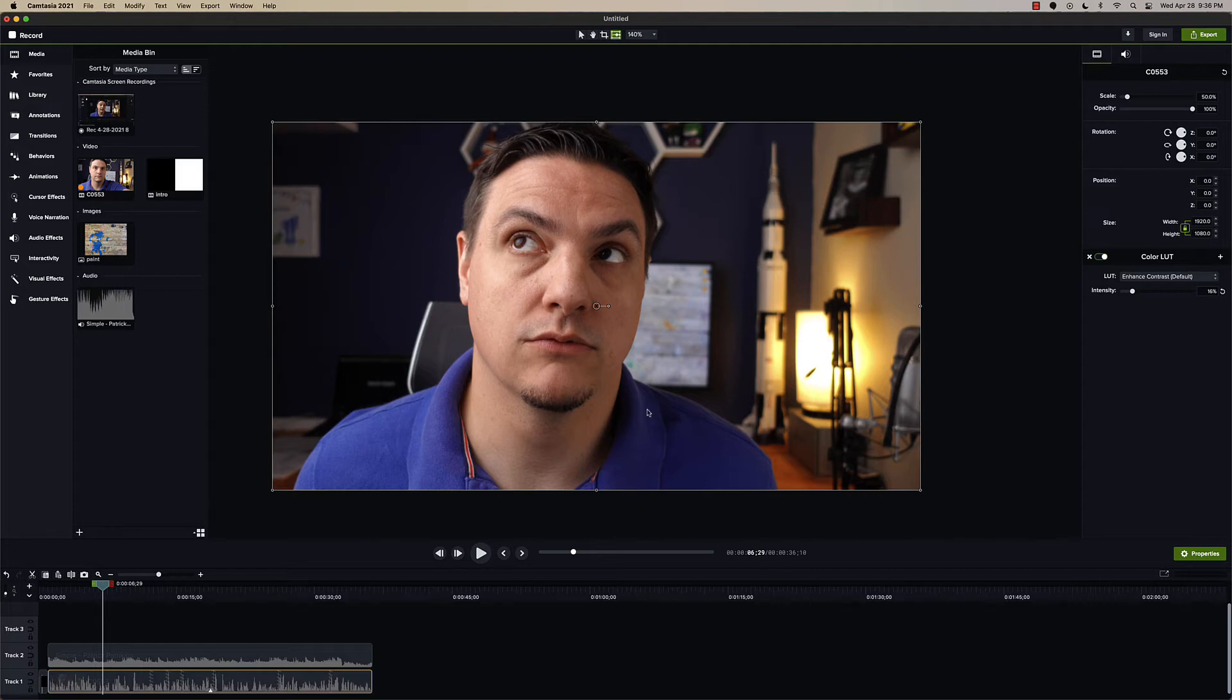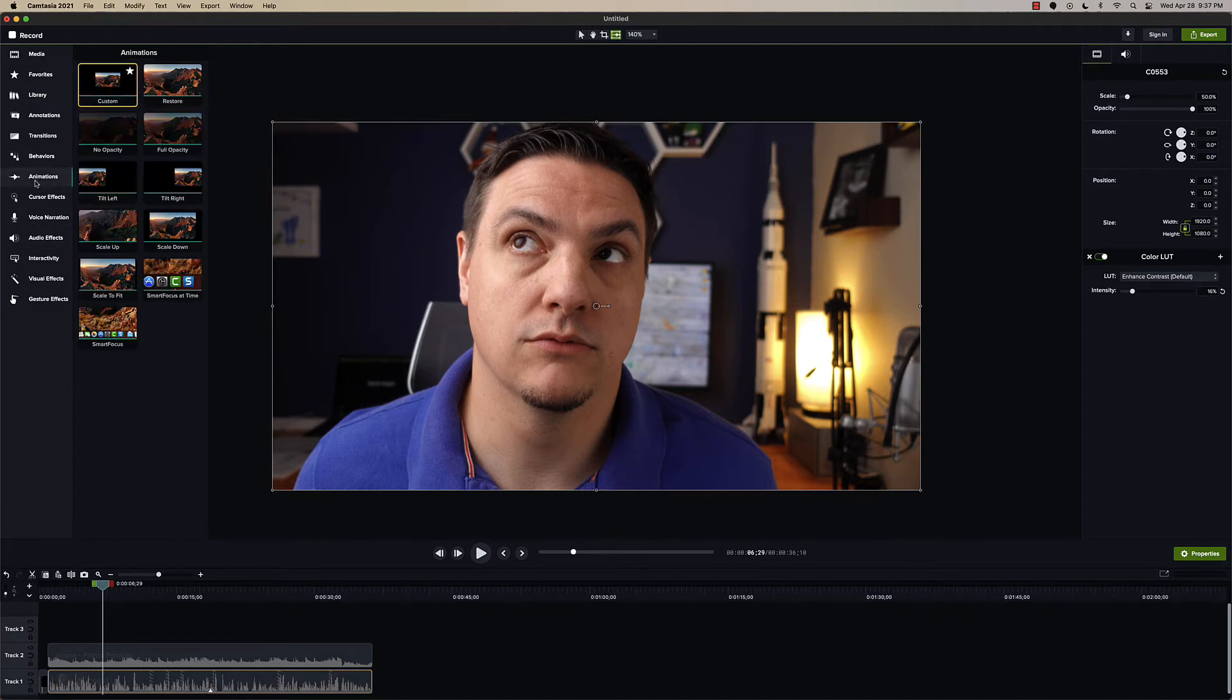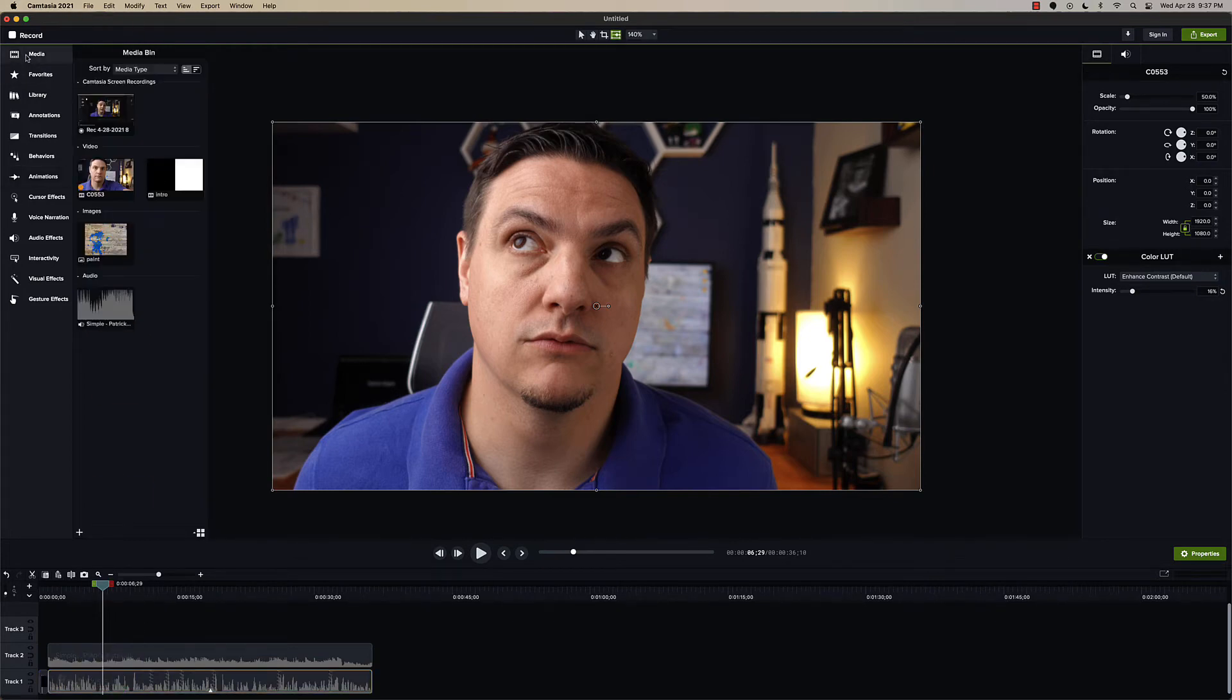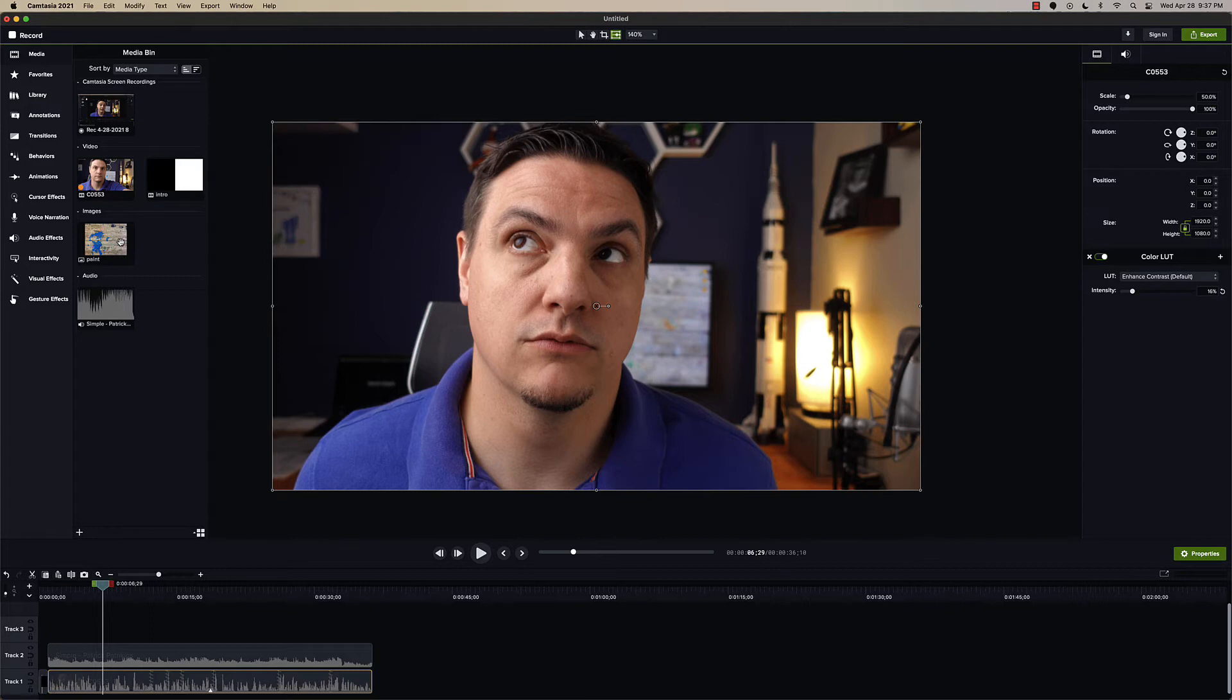Previously, whenever you want to add or animate something when you zoomed in or changed your frame, you'd have to go over to animations, click on custom, drag it down into the timeline. And then from there, you'd have to kind of figure out what you want to do, what you wanted to have as your beginning and end. It wasn't a big deal, but it took some time.